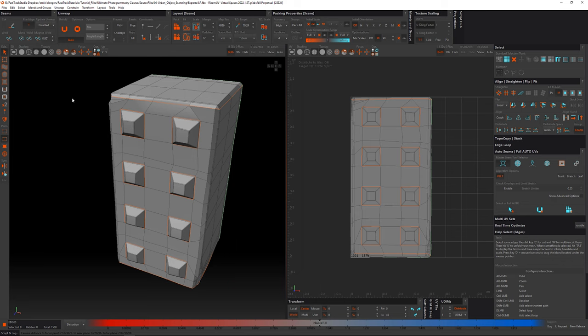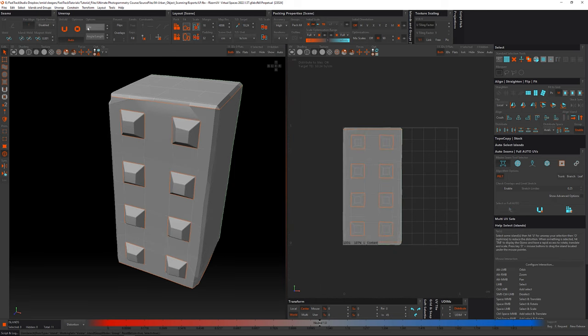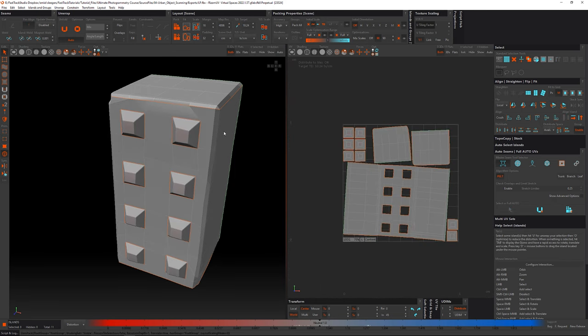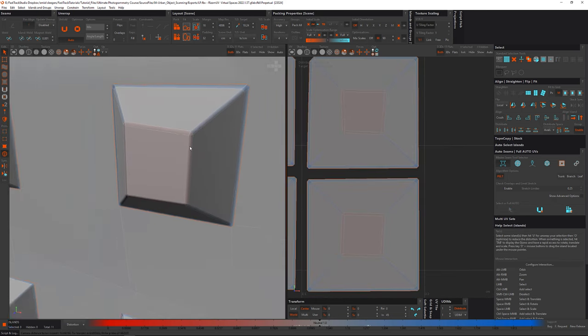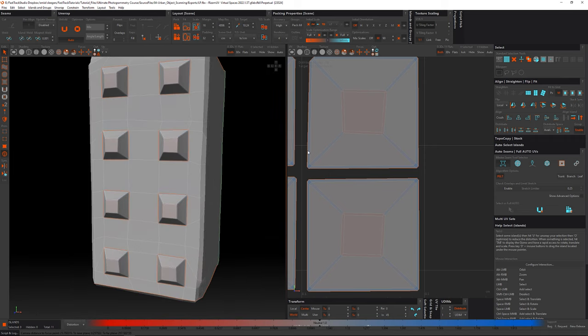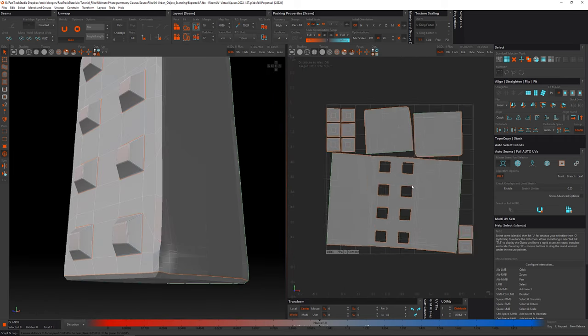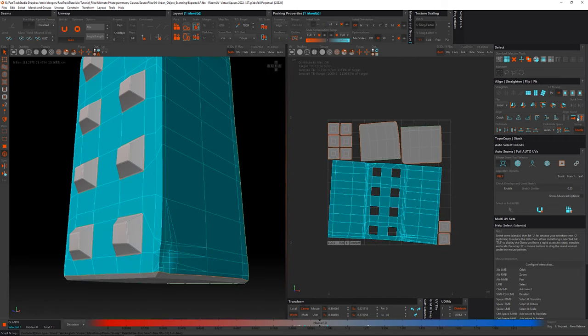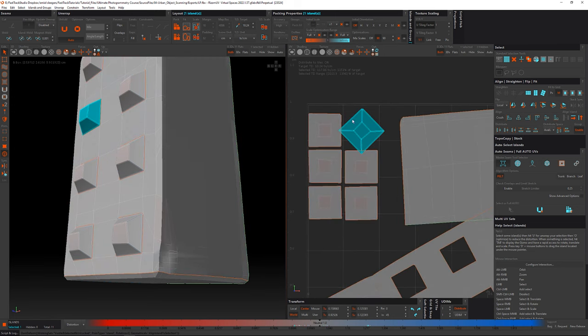With well-organized UVs, we can apply unique textures to different parts of our model, adding depth and realism to our environment.